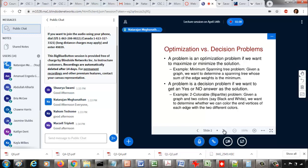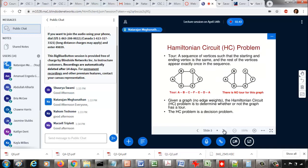We have seen one decision problem in data structures which is the bipartite graph problem. Given a graph, we want to decide whether the graph is bipartite or not. In a decision problem, we want a yes or no answer as the end result. We don't want a maximum or minimum value — we just want a boolean, a yes or no answer as the output. These are the two broad categories of problems we have seen so far.